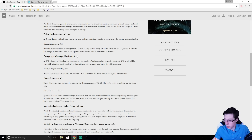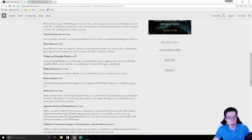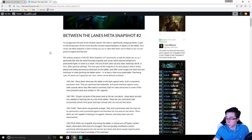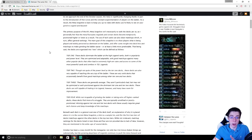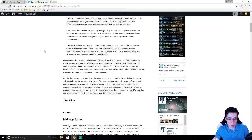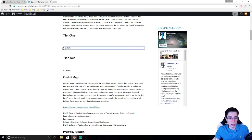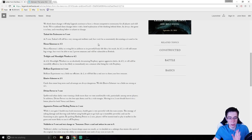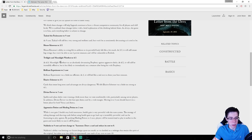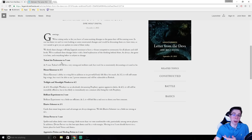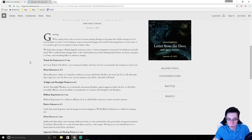But without further ado, let's get into this, obviously this is going to be a pretty big meta change. So I also have the Between the Lanes meta snapshot here to reference. Not that I'm trying to self-promote, although I am, be sure to check out the meta snapshot.